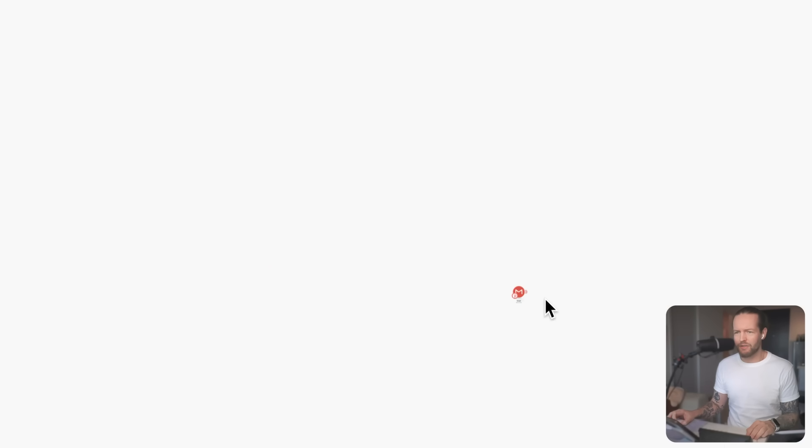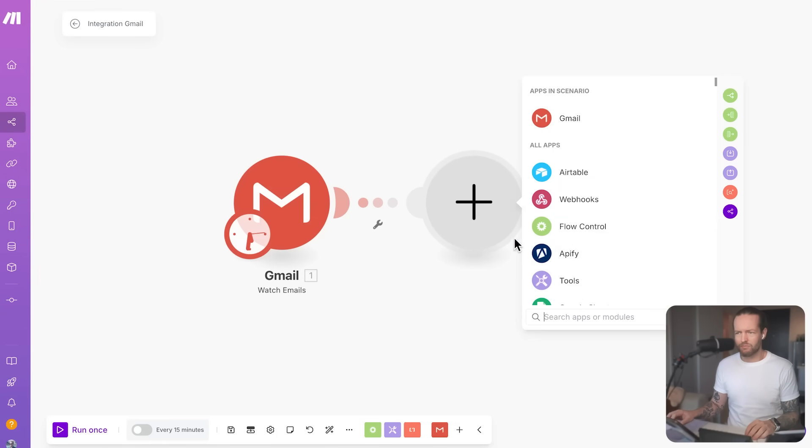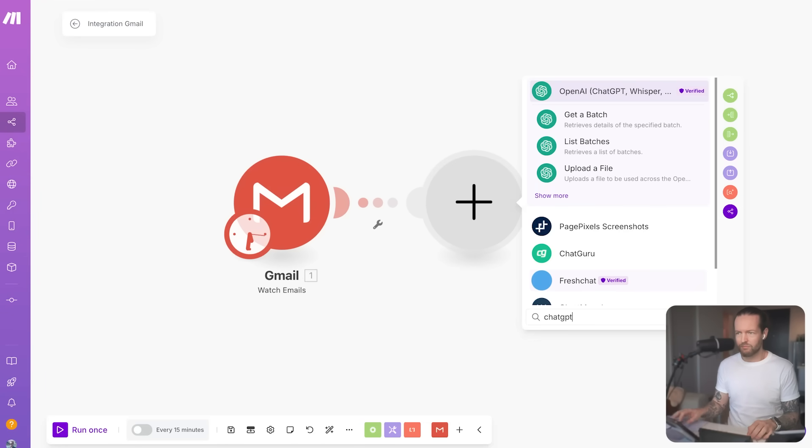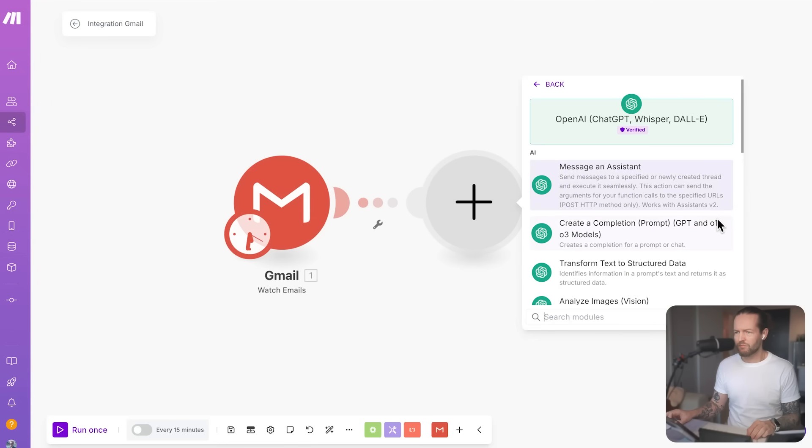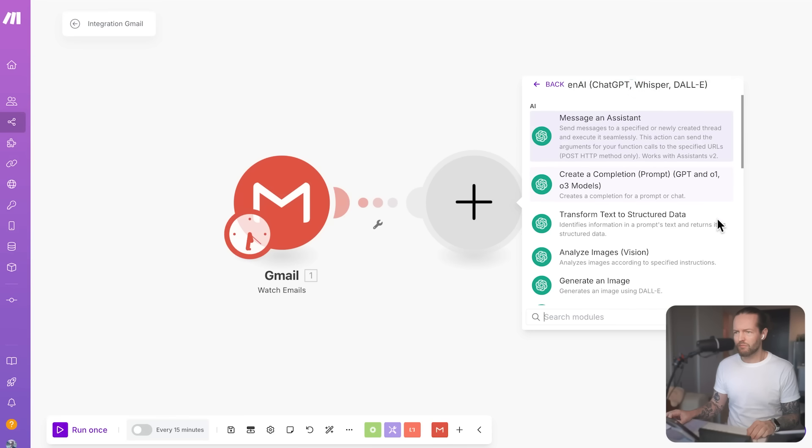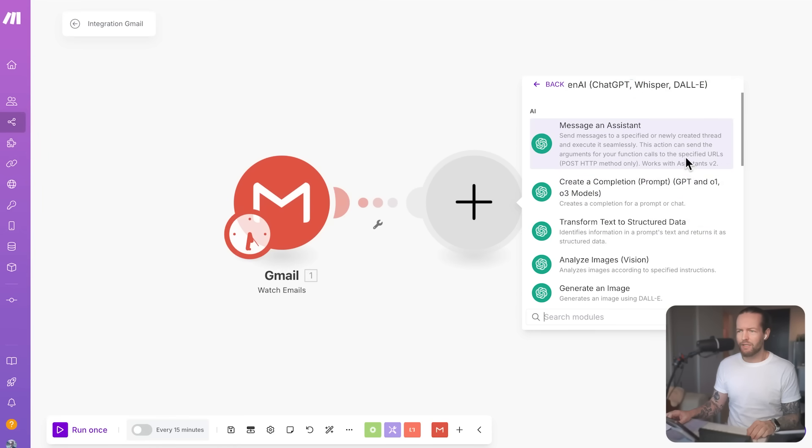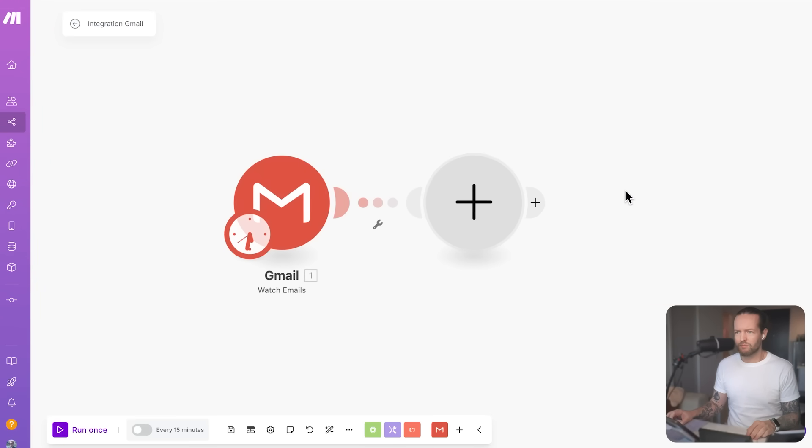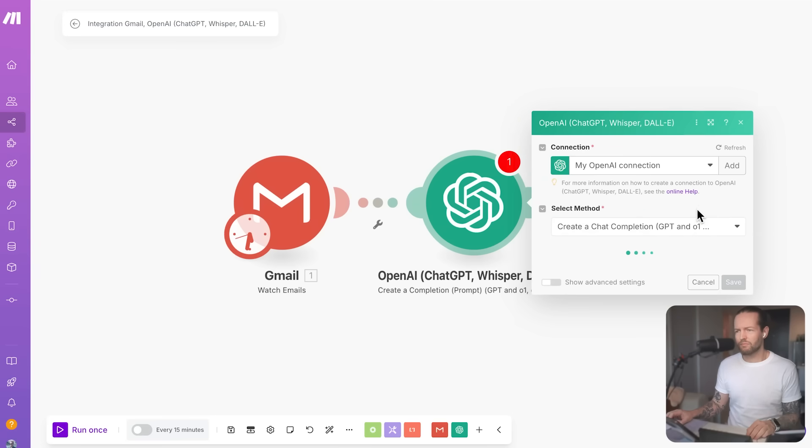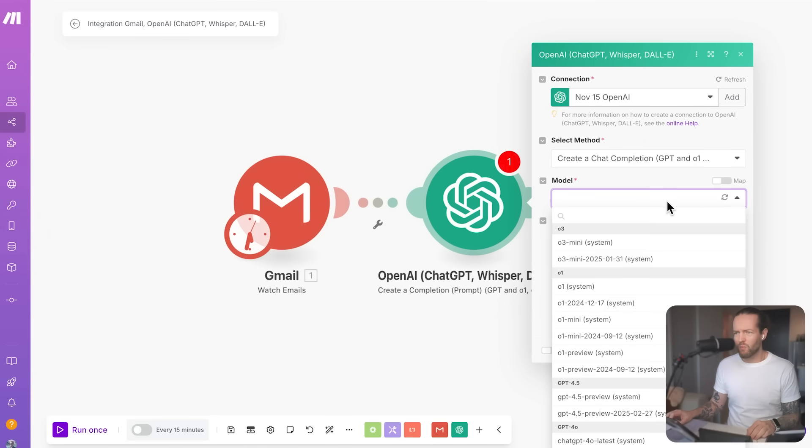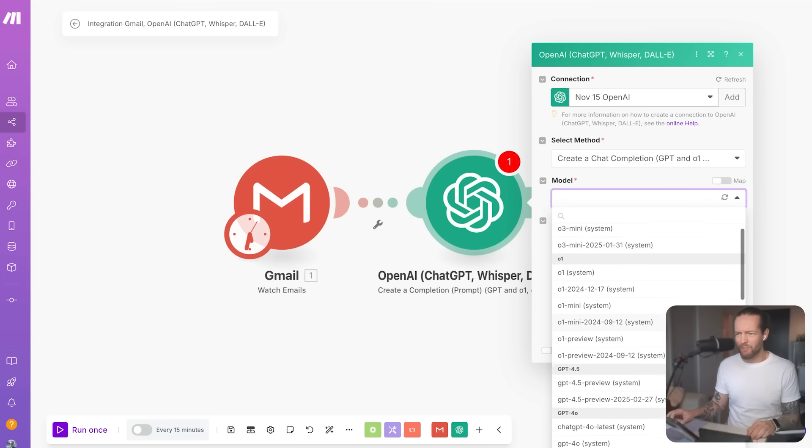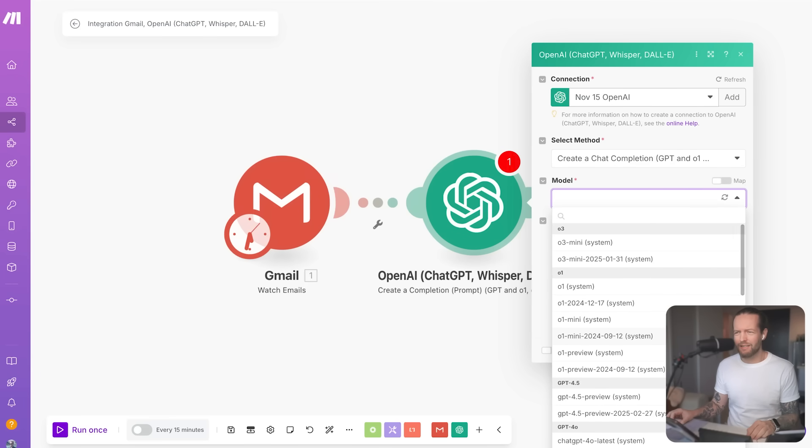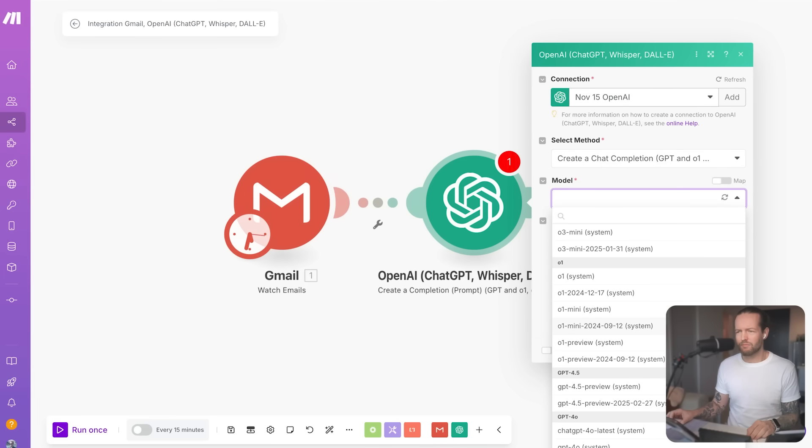But how do I set up the ChatGPT module now? In the center of the screen, you should see a large plus sign. Clicking on that plus sign will open the add a module menu, where you can search for the ChatGPT module. Okay, I see a bunch of different modules that I can use. Which one of these should I use? You should use the create a completion module. This module is designed to generate text based on prompts or chats. Okay, I've added a connection. And now I need to select a model. I'm not really sure which model is the best. But I would like something that is pretty cheap and doesn't cost that much.